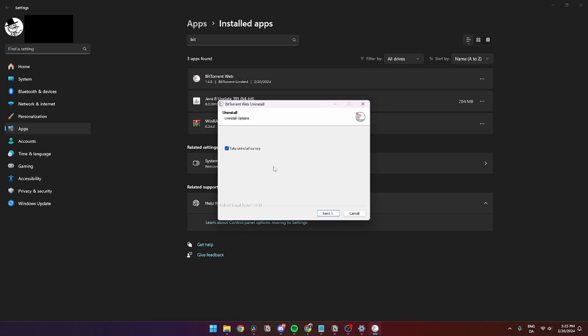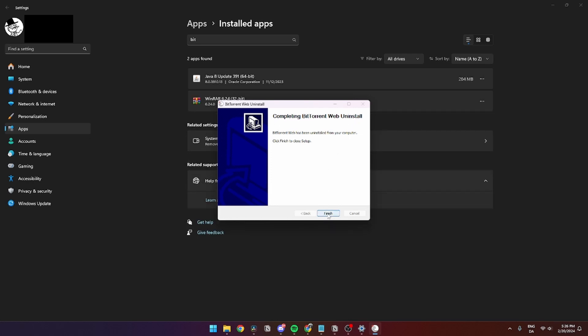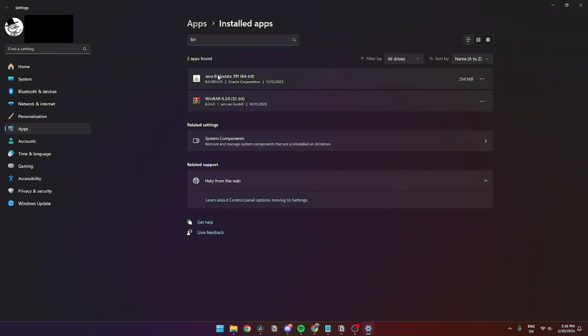Click 'Yes', then click 'No' to skip the uninstall survey, and click 'Uninstall'. As you can see, it is now uninstalling, and once completed you can click 'Finish'. The BitTorrent app is now removed from the list of apps.